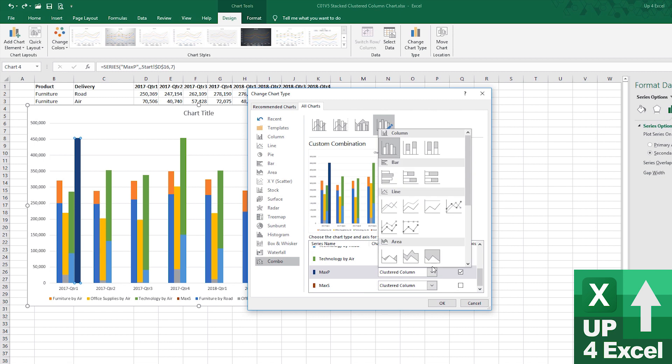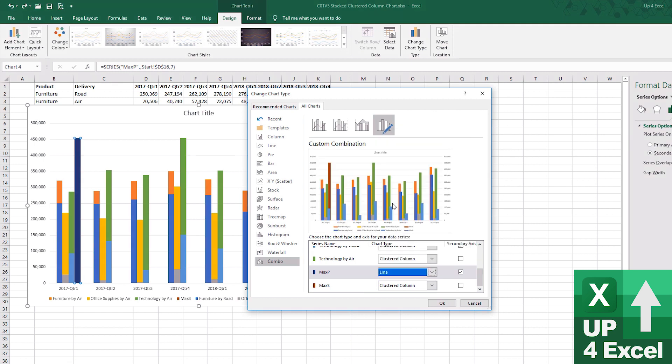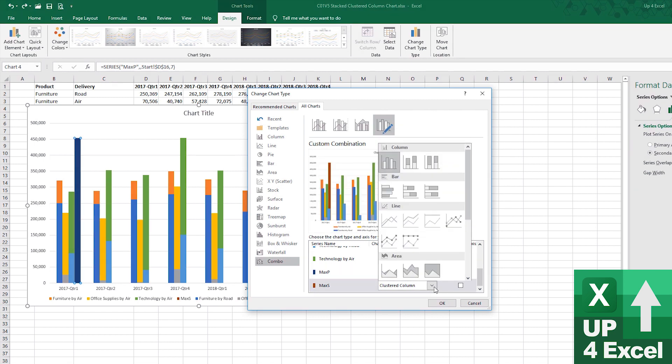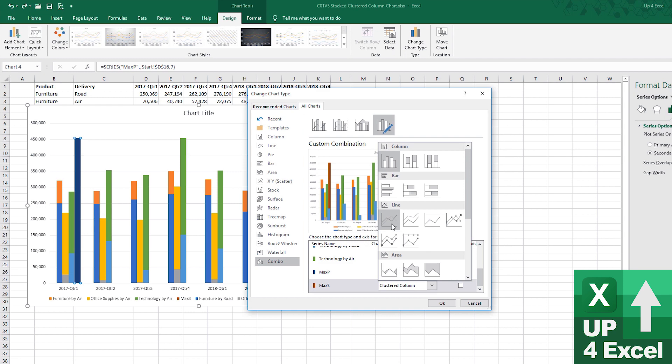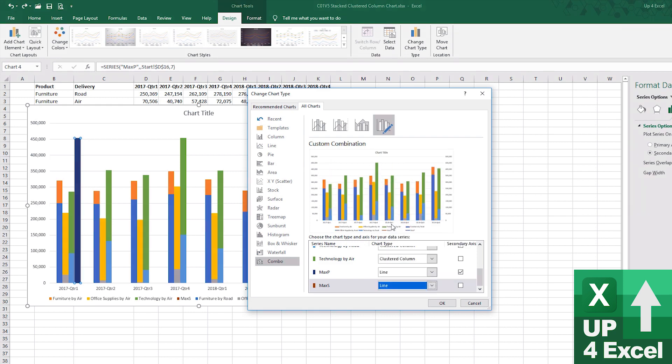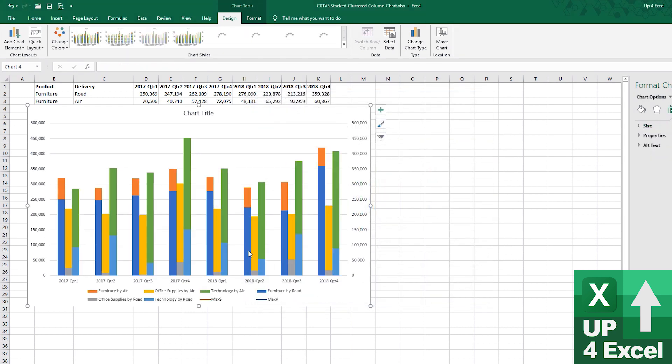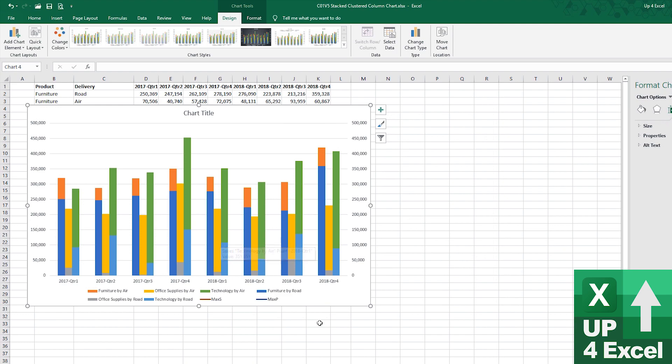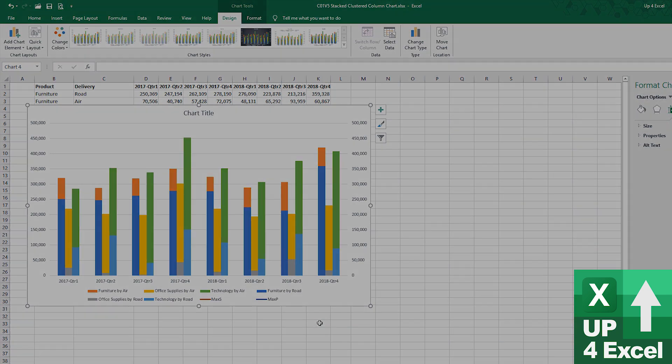So, that max p I'm going to say is now a line, and this one I'm also going to say is a line. Okay, we're back in business.